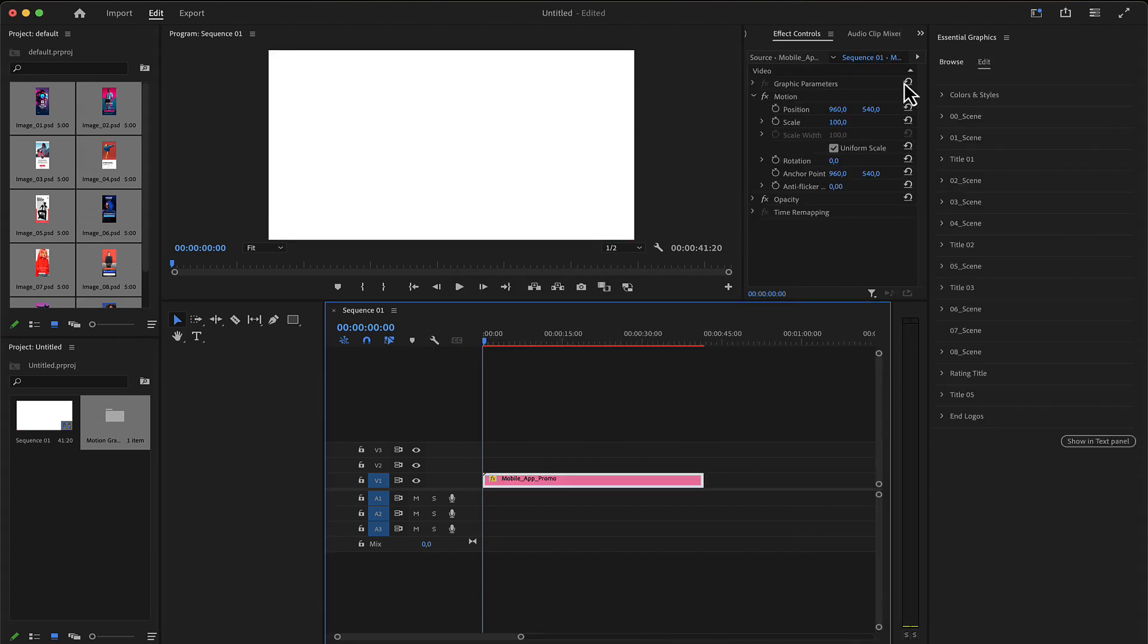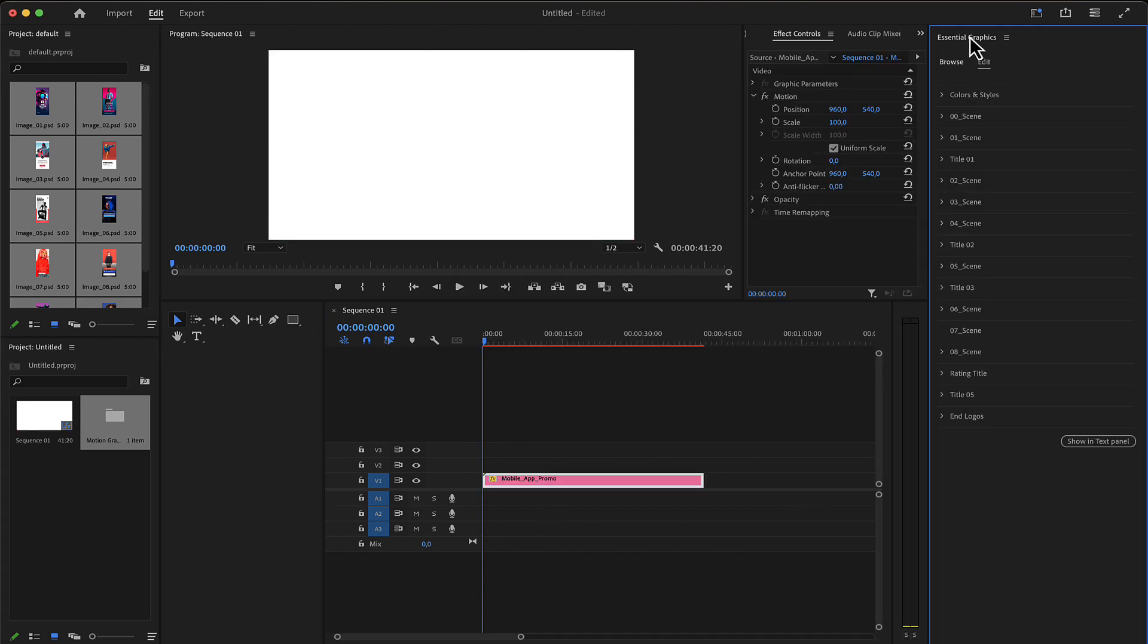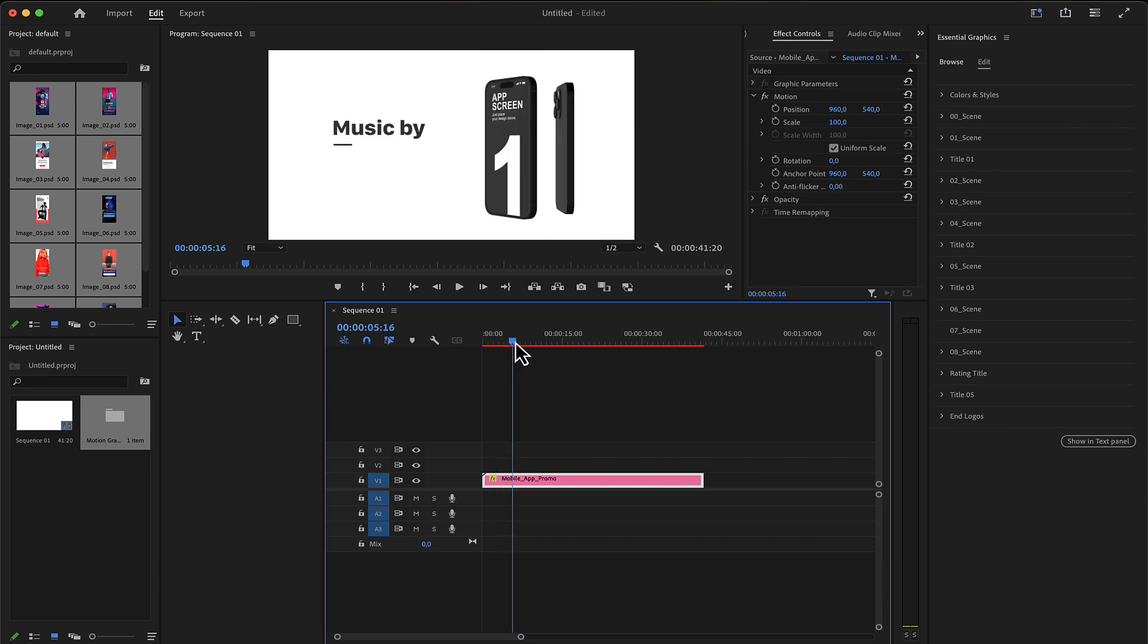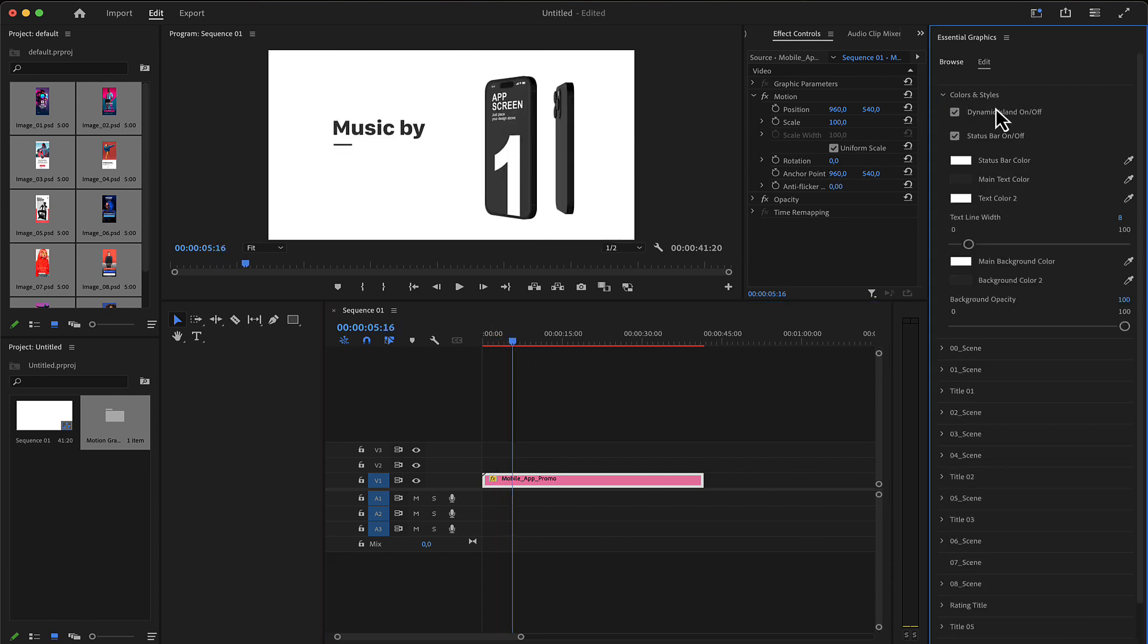Selecting your MOG file, you have all you need here in the essential graphics menu in the edit panel. The settings include colors and a style section which has a checkbox.